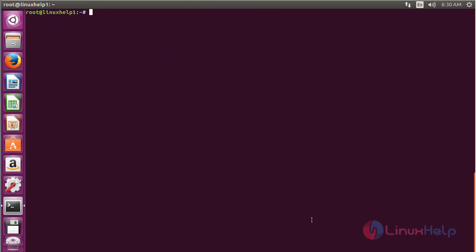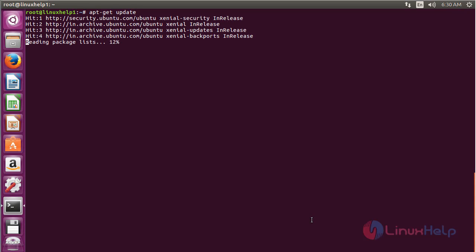Now update your system. For that, use the command apt-get update and press Enter. Now the system has been updated.